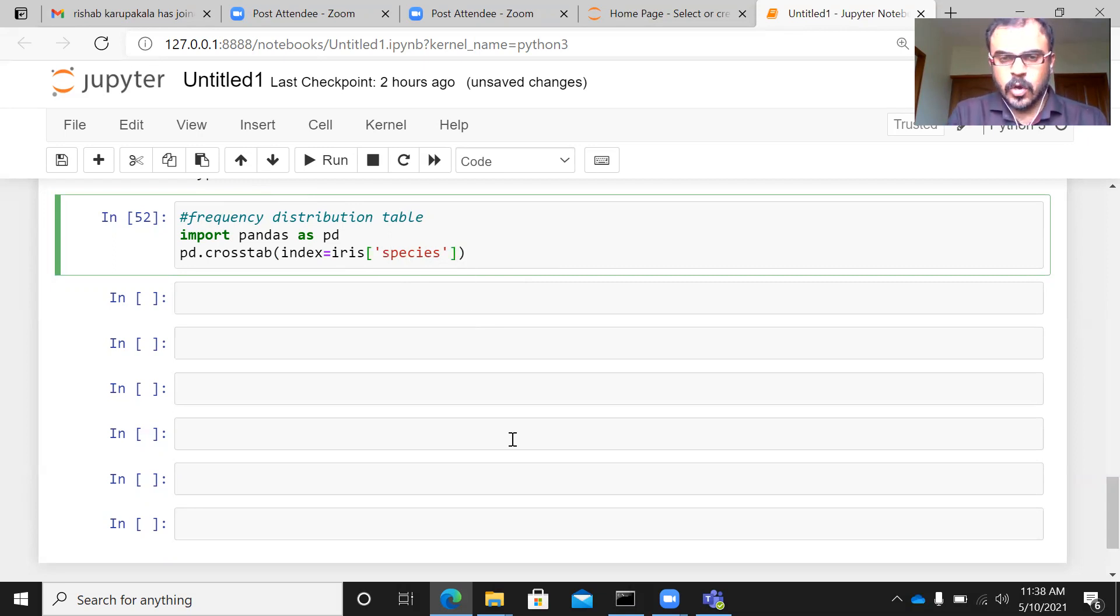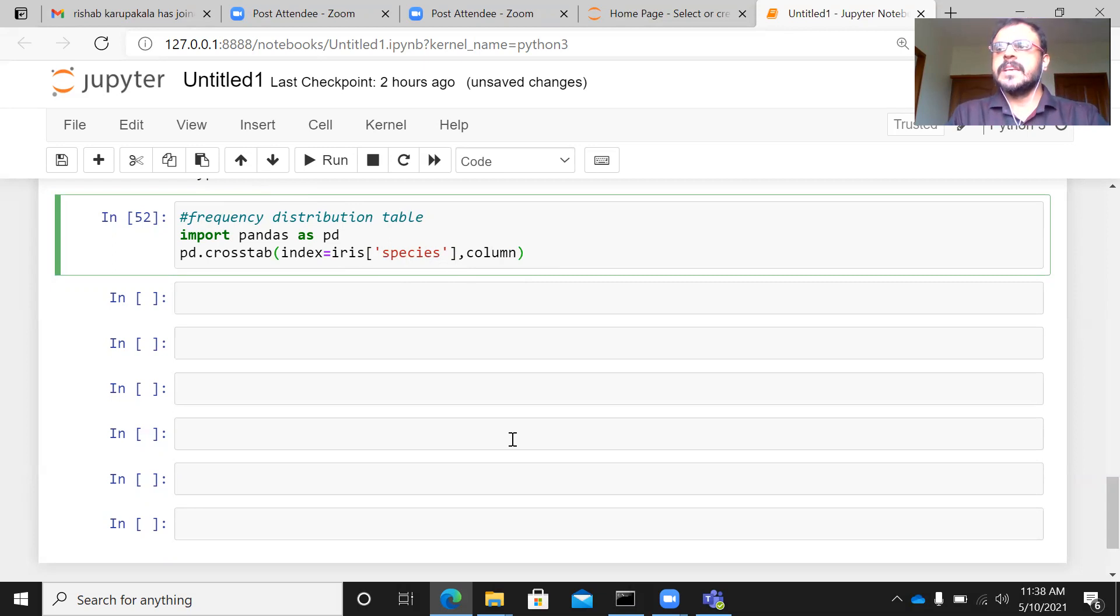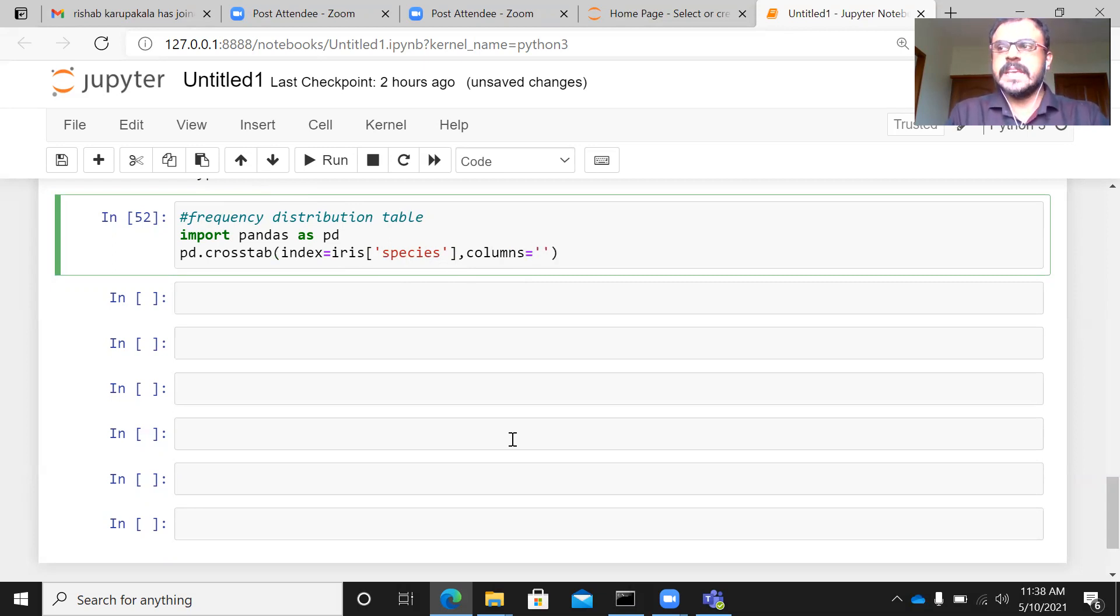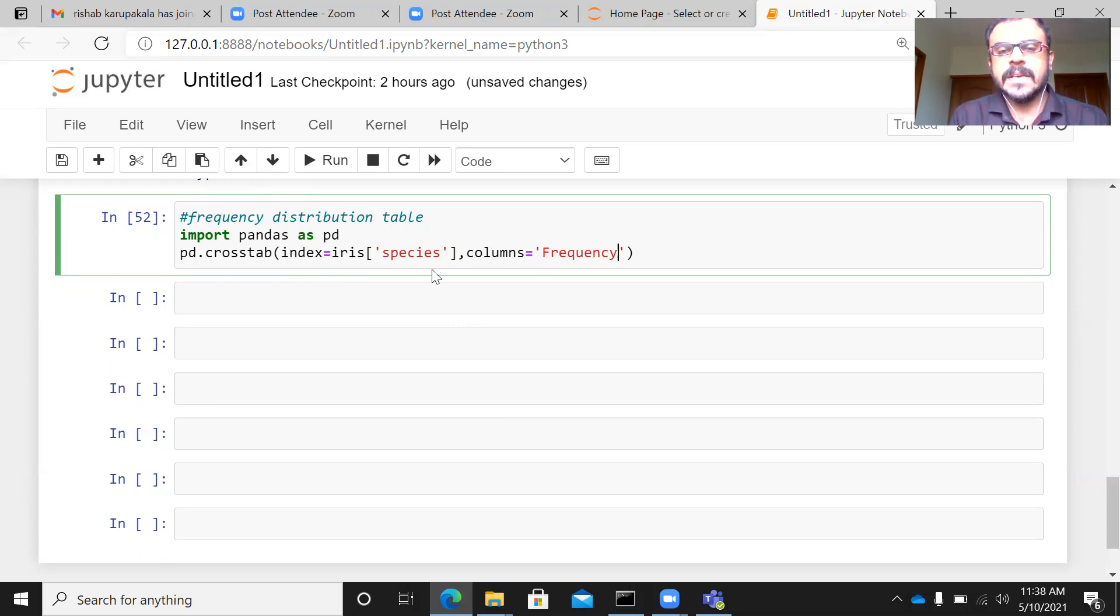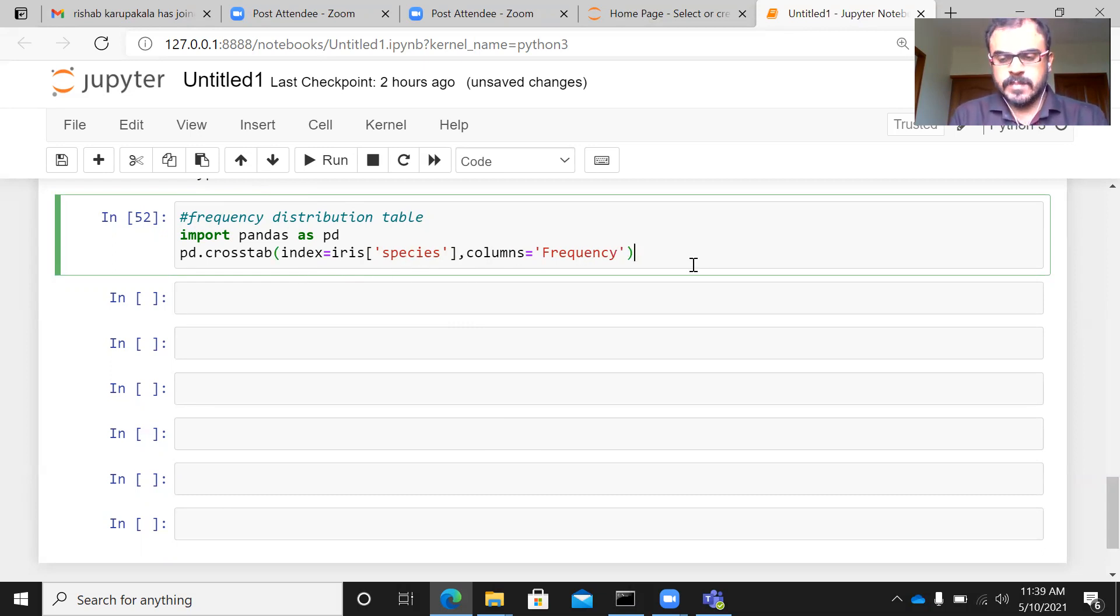Now, insofar as the column is concerned, all that I need to specify is frequency. This is what I would need. I would need the distribution of the various flowers. Let me execute it.